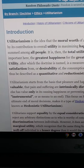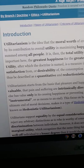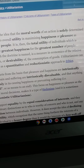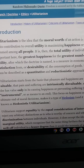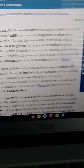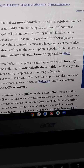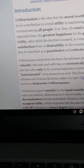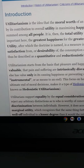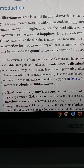Utilitarianism can thus be described as a quantitative and reductionistic approach to ethics. It starts from the basis that pleasure and happiness are intrinsically valuable, that pain and suffering are intrinsically disvaluable, and that anything else has value only insofar as it causes happiness or prevents suffering. Suffering is instrumental — a means to an end — and this focus on happiness and pleasure as the ultimate end of moral decisions makes it a type of hedonism, sometimes known as hedonistic utilitarianism.